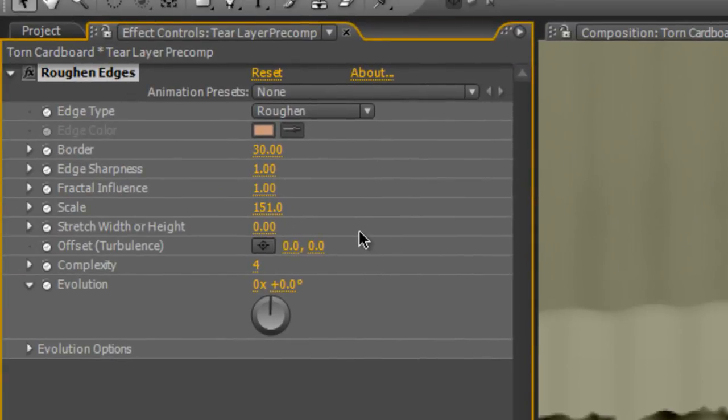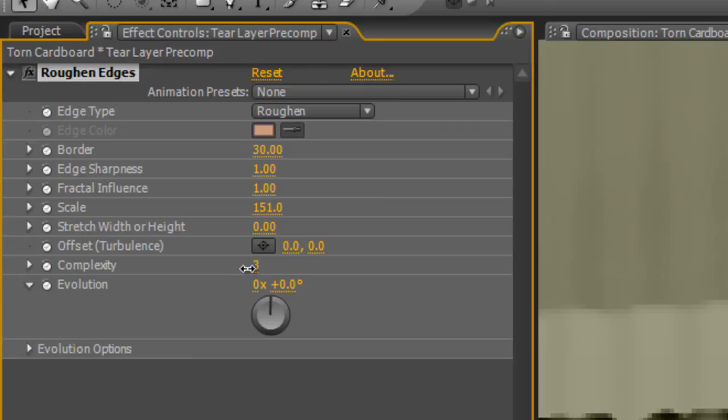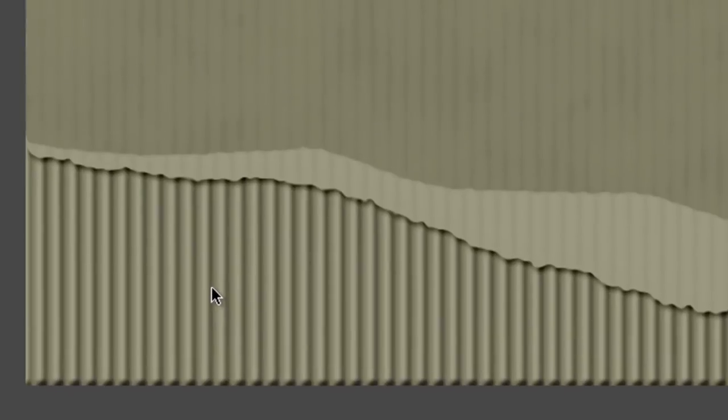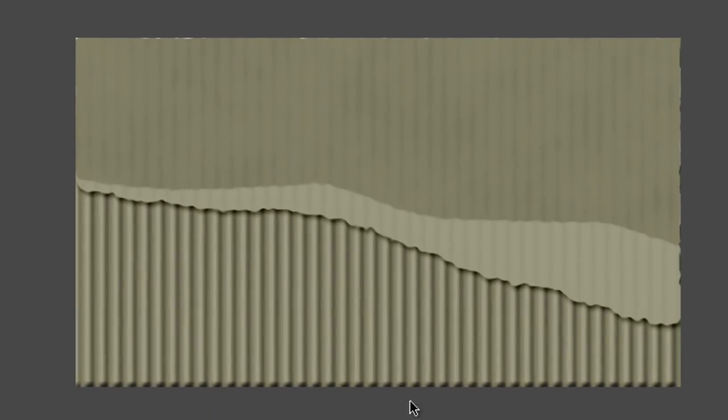You can play around with the distance. Maybe increase it to about 7, and increase the size just to soften off that edge to about 10. I think the roughened edges complexity is just a little bit too high, so I'm going to drop that back down to 2.